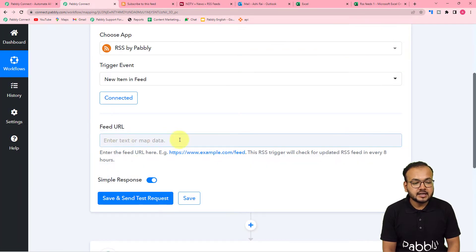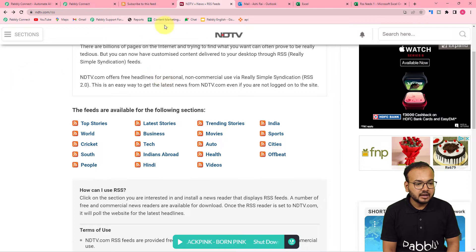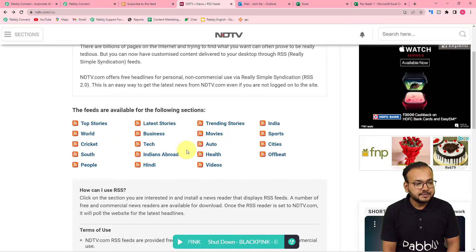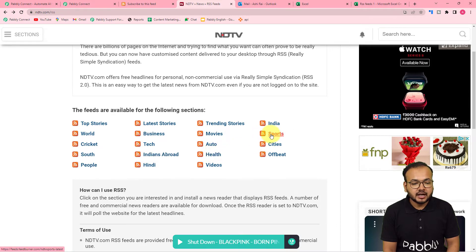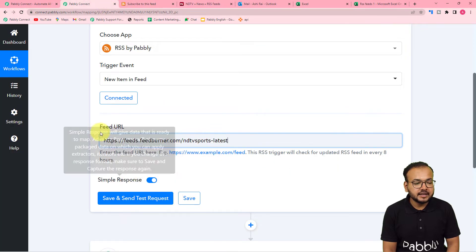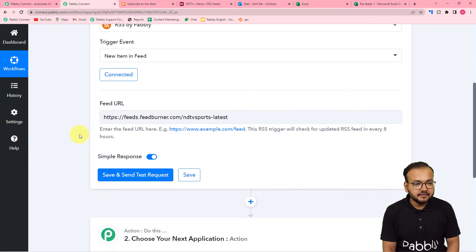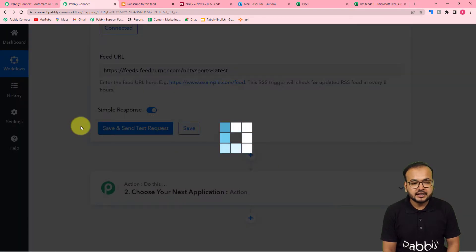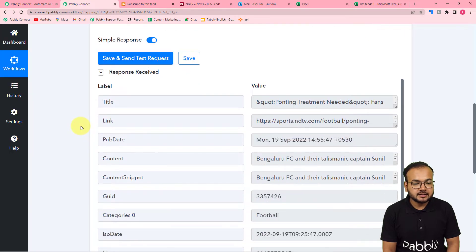Click on Connect, and here it is asking for the feed URL. This is the NDTV news website I have opened — this is the RSS feed section. I'm going to select the sports section, copy the link of the sports RSS section, and paste it into the Feed URL field. After that, click on 'Save and Send Test Request' and the most recent feed from this website's RSS section will be fetched.